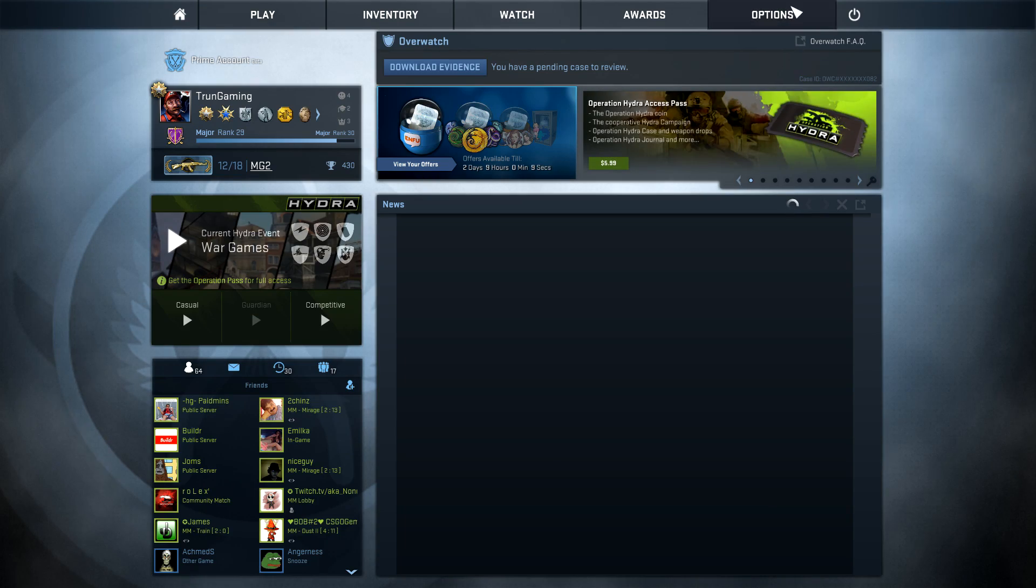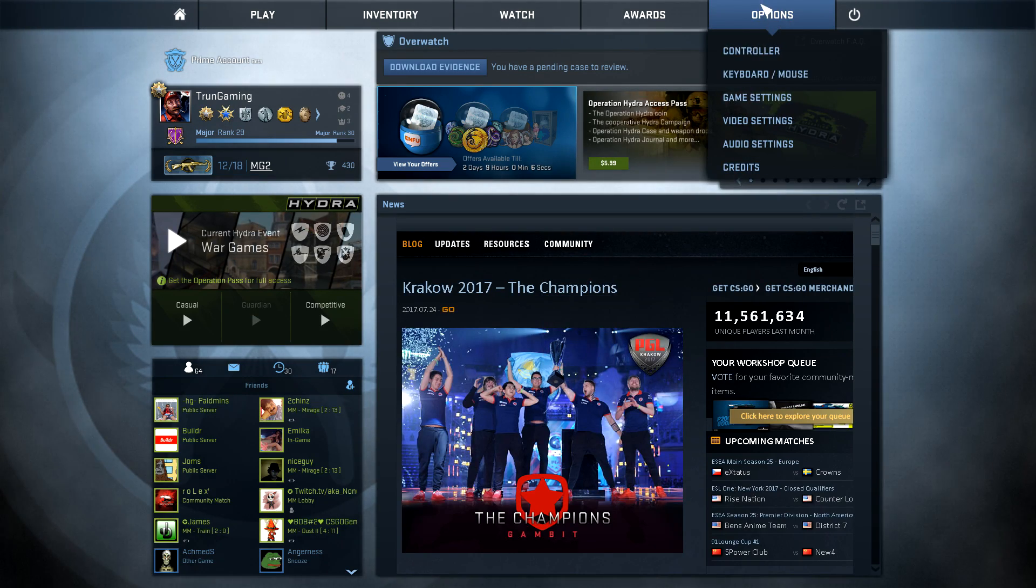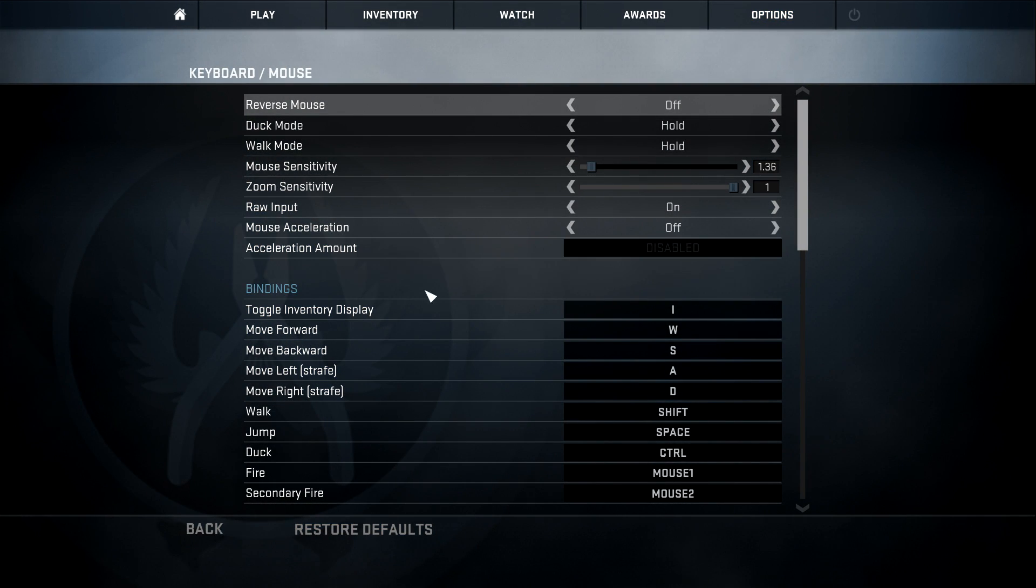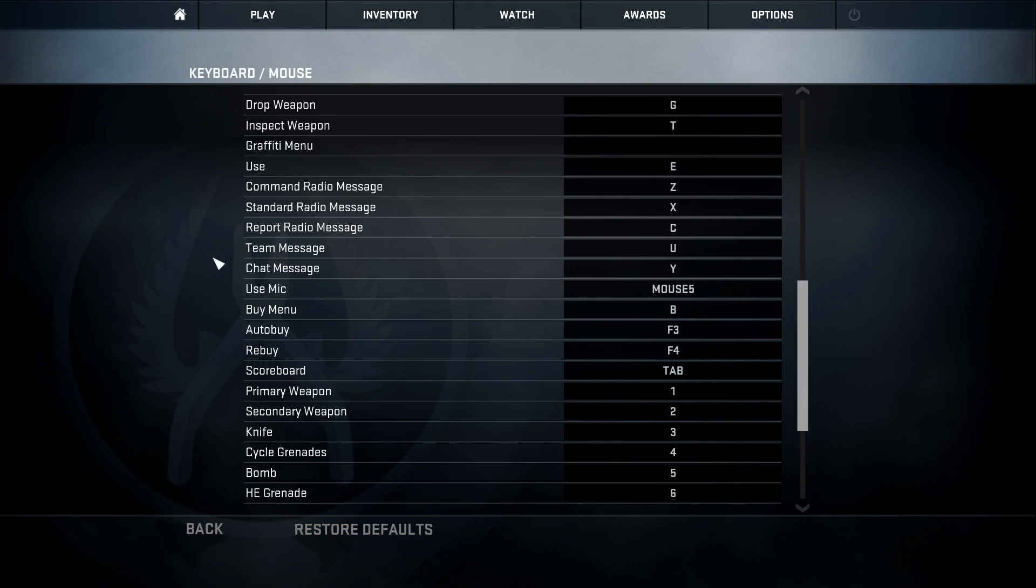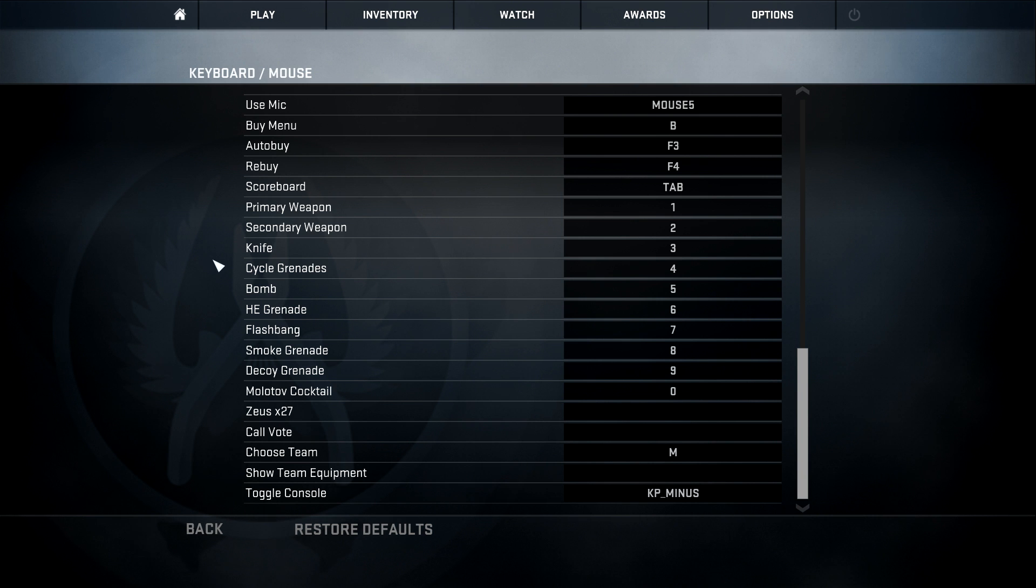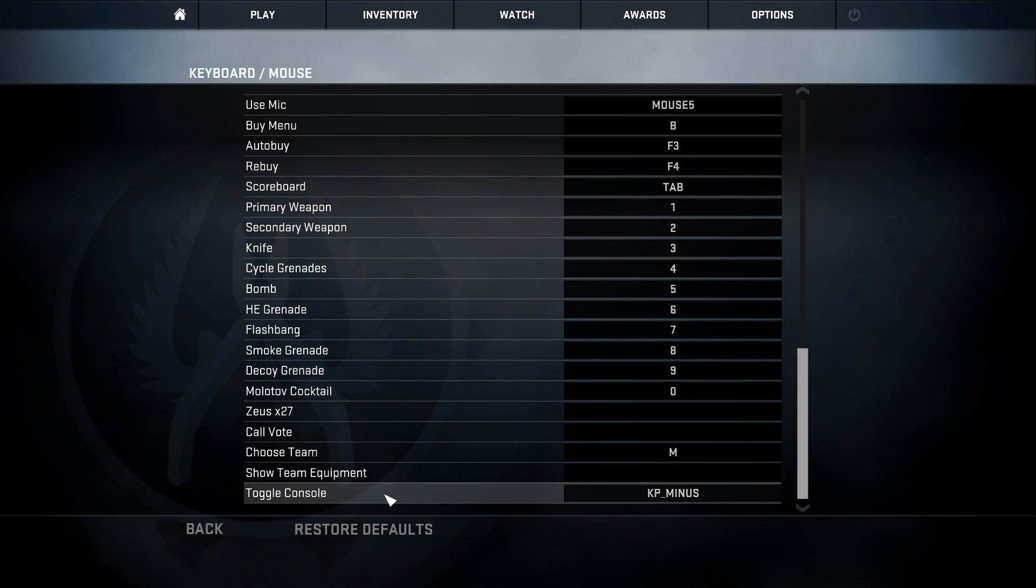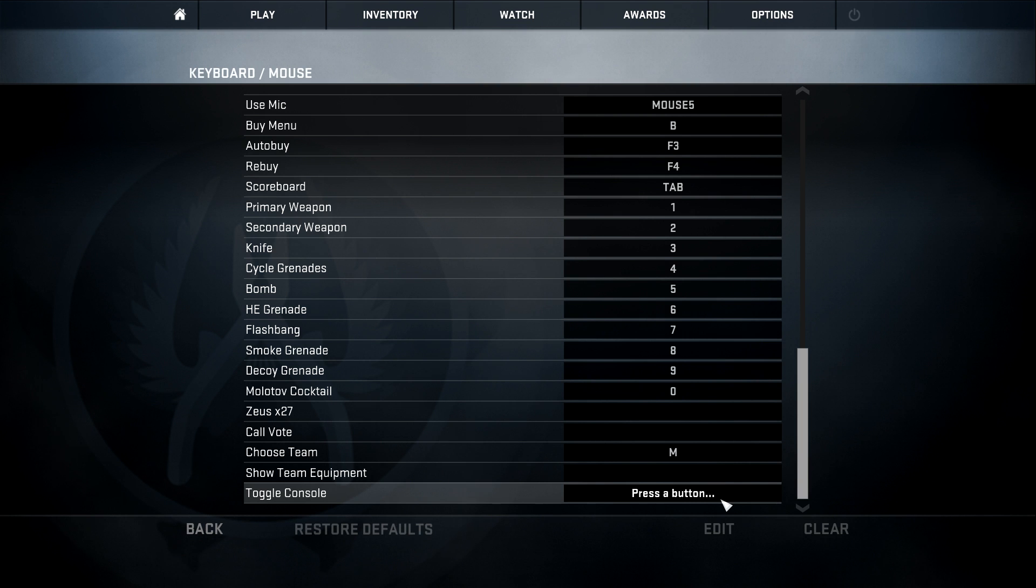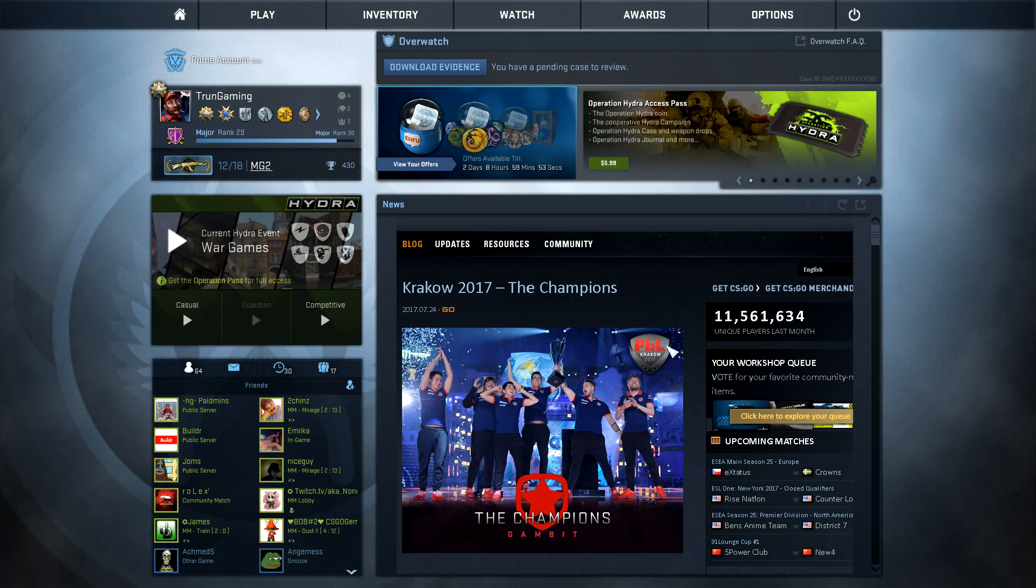Now from there, if you guys want to know how to open up your console, open up your options and go to keyboard and mouse. Now scroll down until you see toggle console, which is all the way on the bottom. And here you can choose whatever button you want to choose to open up your console.